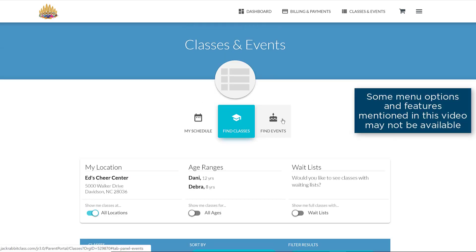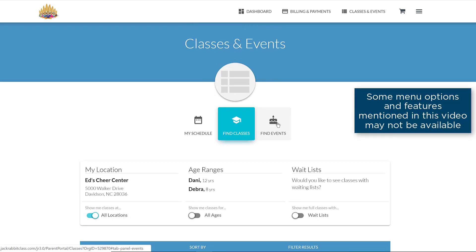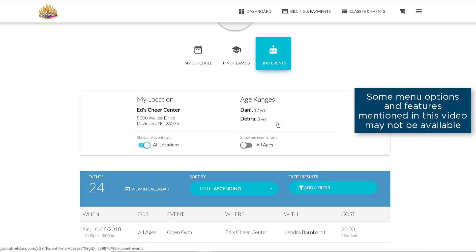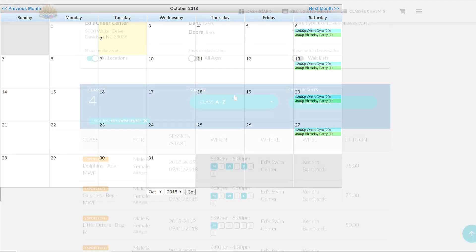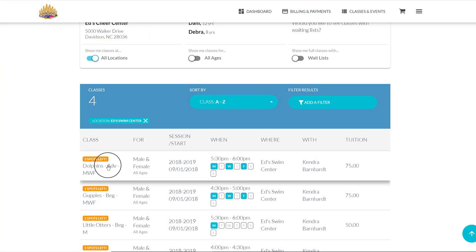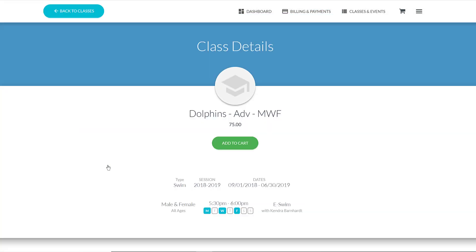Find Events is similar, and events can be viewed in a calendar format as well. Select a class or event for more information, and if you wish, enroll by clicking on the Add to Cart button or the Enroll in this Class button.